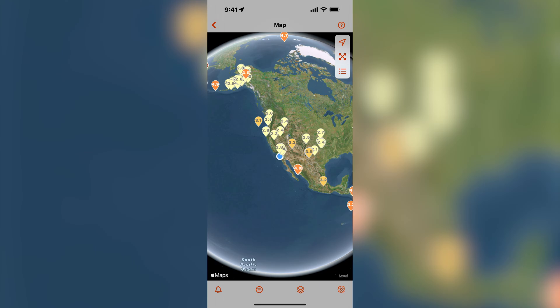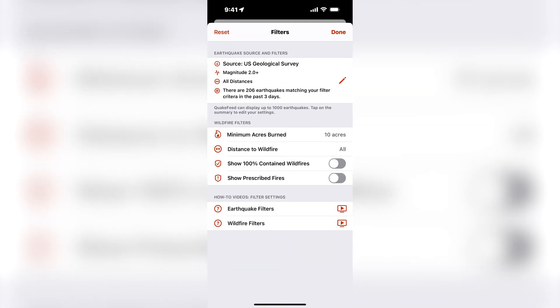Tap the second button from the bottom left corner to view the filter settings screen. At the top there is a summary that shows the earthquake data source and filter criteria. By default, QuakeFeed will use the USGS as the data source and will display all earthquakes M2.0 and higher from the past three days.